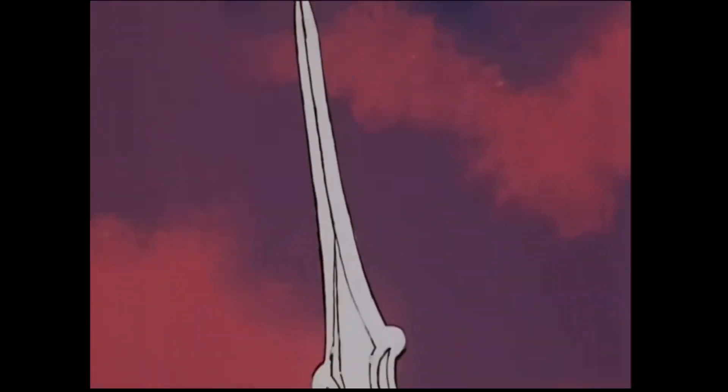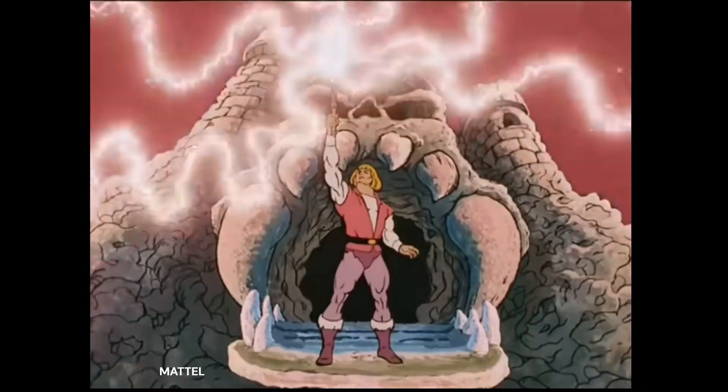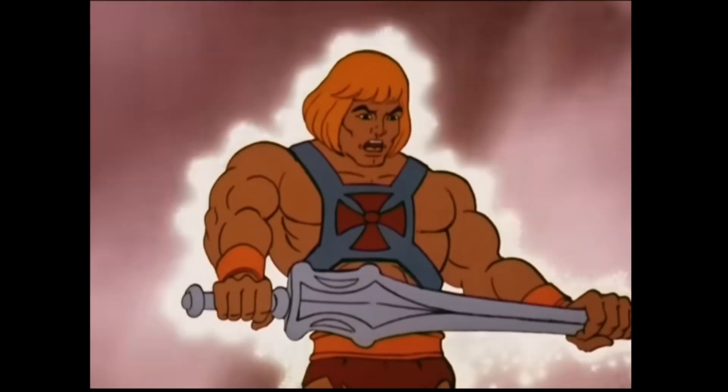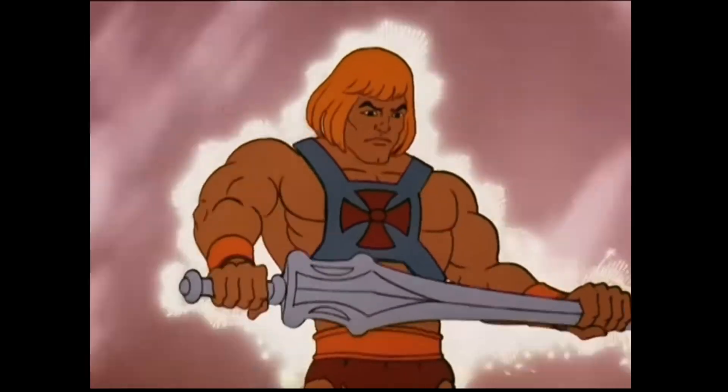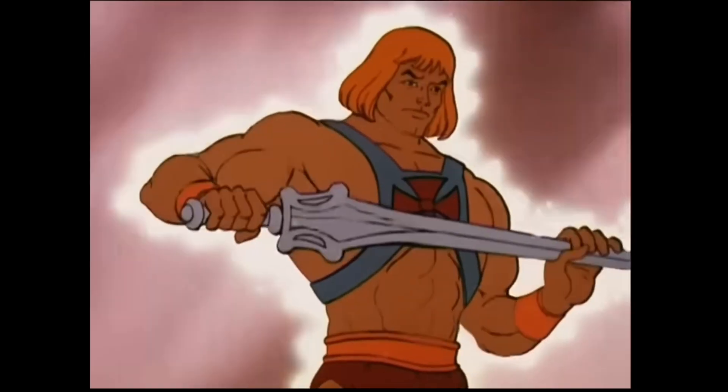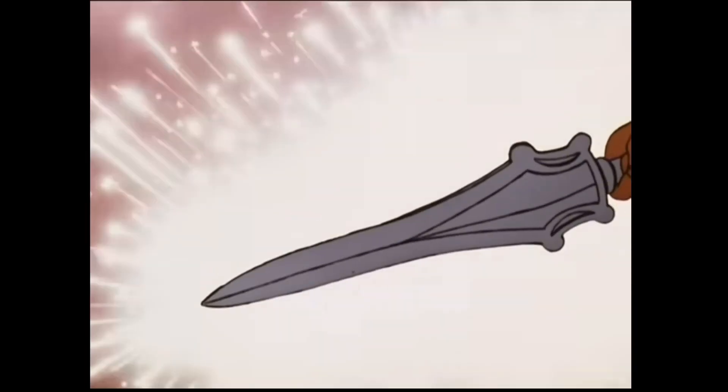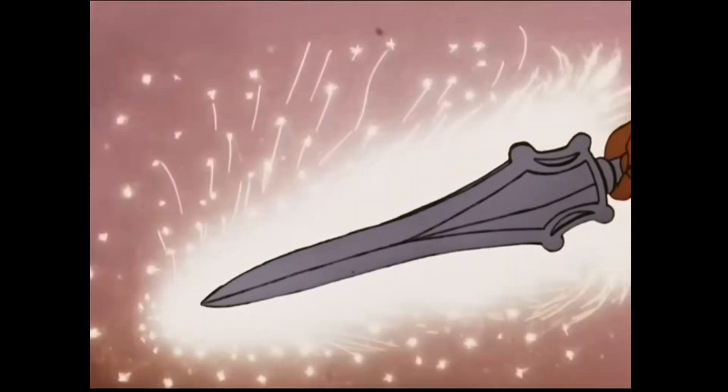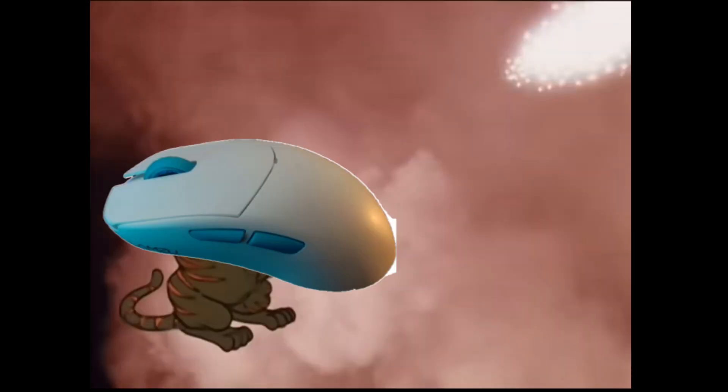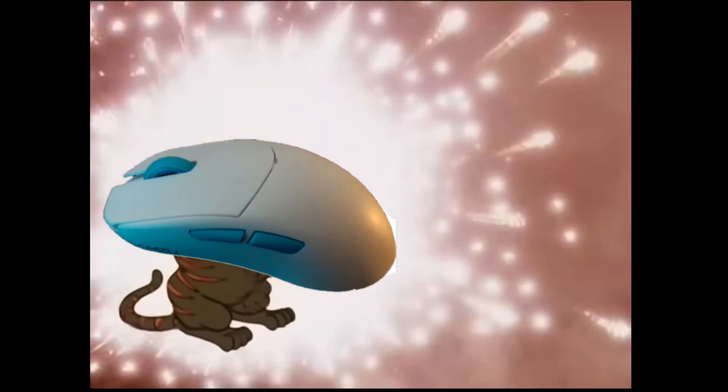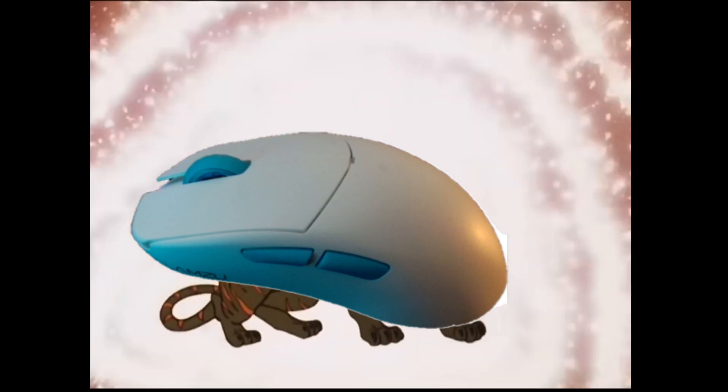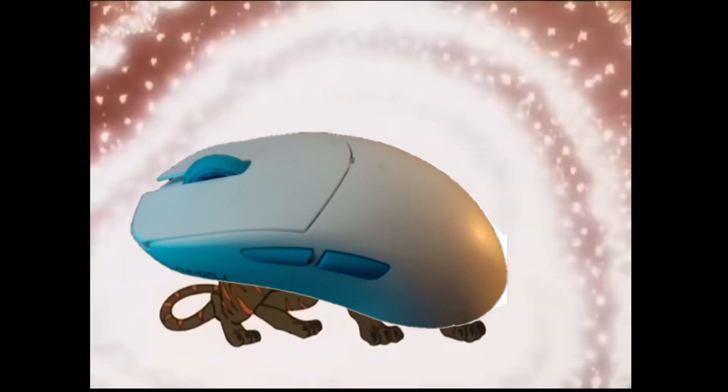By the power of Greyskull! I have the power! Alright, what's up everybody?